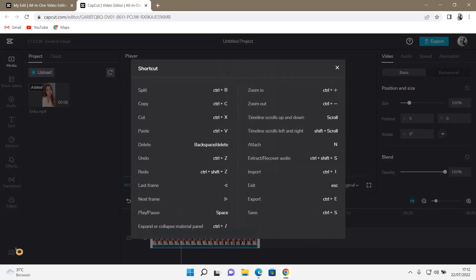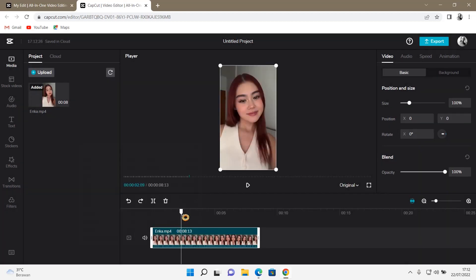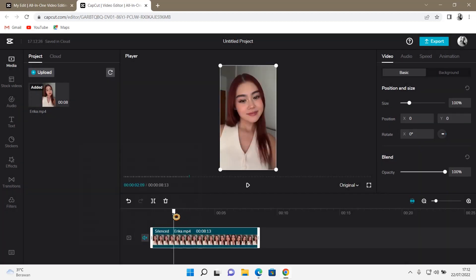And then, you can play and pause by pressing space, like so.